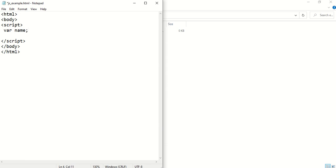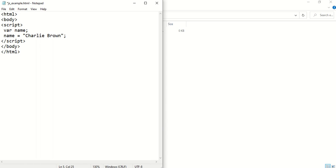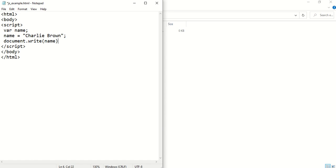And each statement ends with a semicolon in JavaScript. And then we can do name equals, let's just put our string in here. Charlie brown and then we will display using this operation here. So document.write and then name. Making sure we don't forget to put the semicolon there. So we will save that.